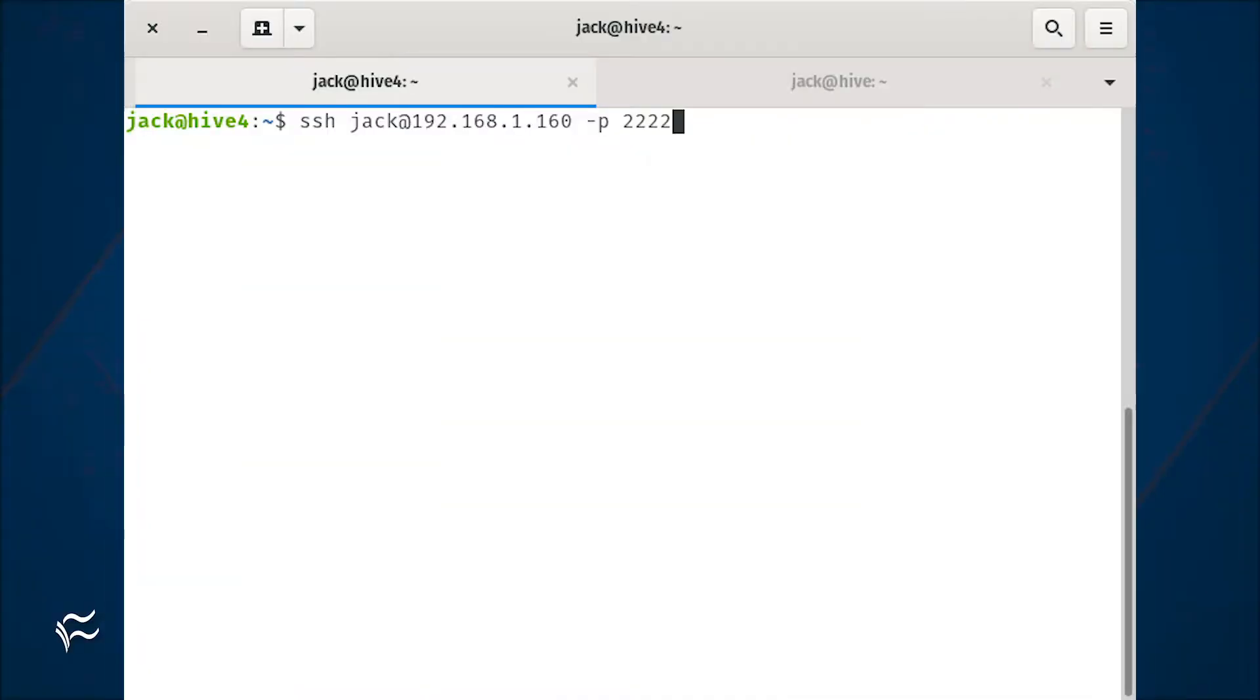Now test the 2222 port with the command ssh user@server_ip -p 2222, where user is the remote username and server_ip is the IP address of the server.